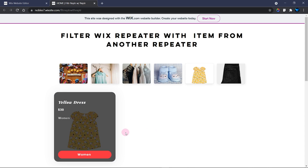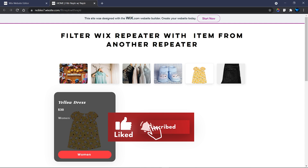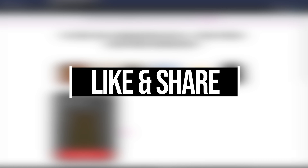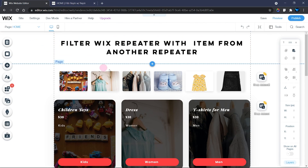Before we jump into the editor I would like you to subscribe to my channel — I'm always bringing up amazing content like this for you and I don't want you to miss it. Also give this video a thumbs up as you watch. Alright, let's head over to the editor.